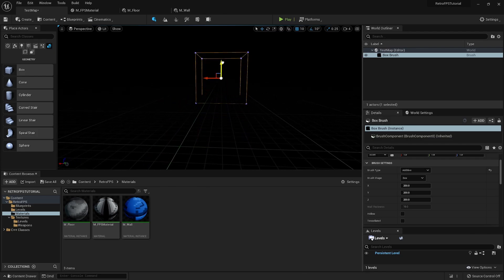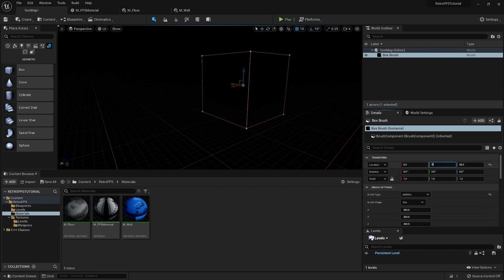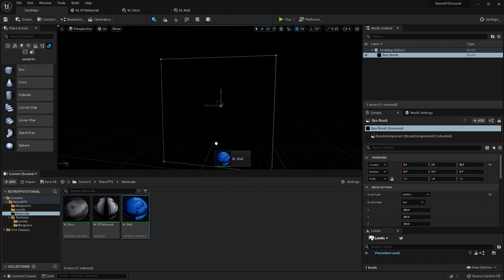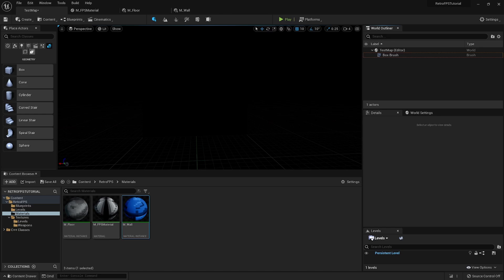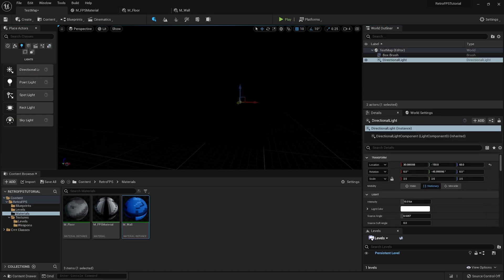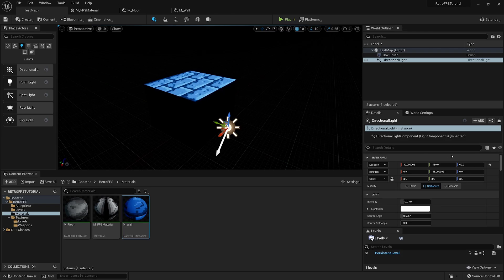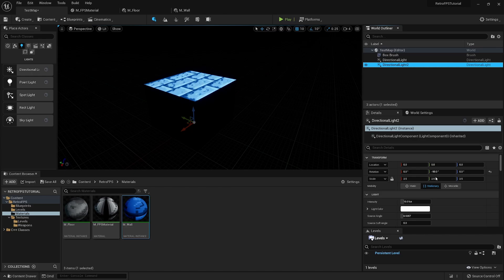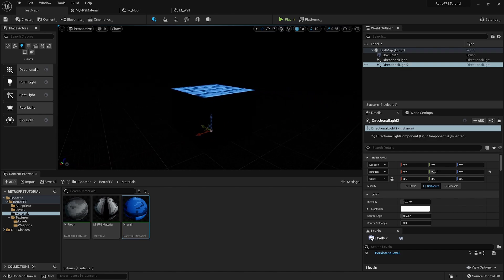In the Geometry section, I'll drag in a box brush, zero out its location so it sits on the world, and apply the wall material to it. You can't see anything yet because there are no lights, so I'll drag in a Directional Light, move it to zero location, and set the Y rotation to negative 90 so it shines straight down. I'll copy and paste it, set Y rotation to 90 to light from underneath, confirming the material is working.